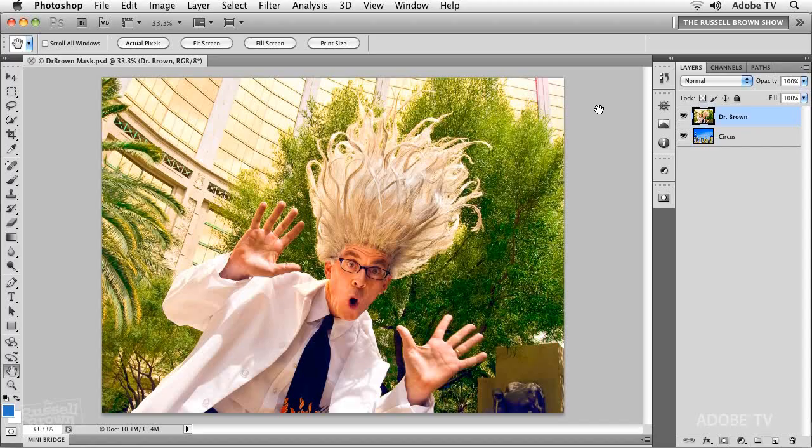Welcome to Advanced Masking with Dr. Brown himself, as you can see here on the screen. I don't know who this character is, but he's awfully good looking. In this tutorial, done in Photoshop CS5, I thought I would approach advanced masking.